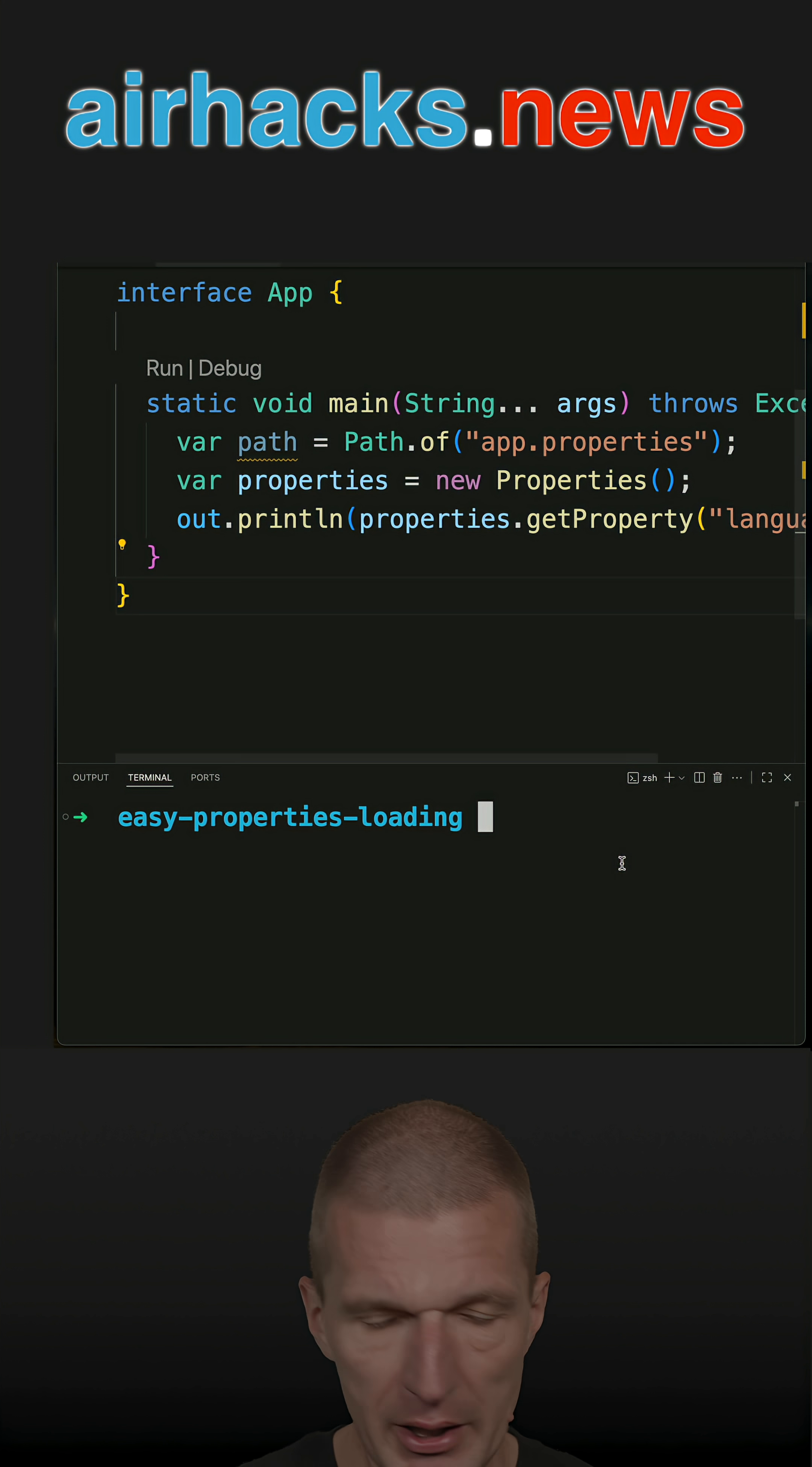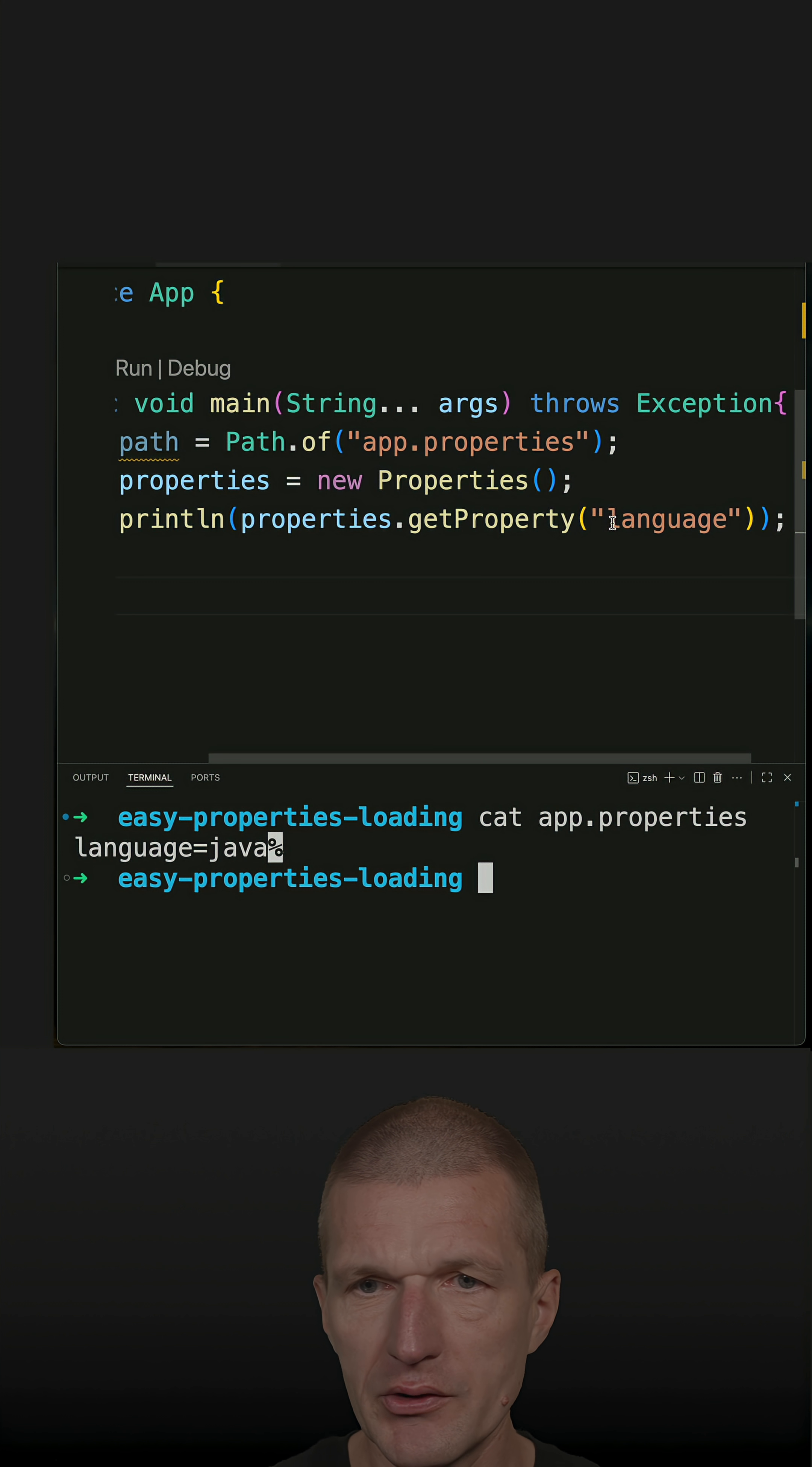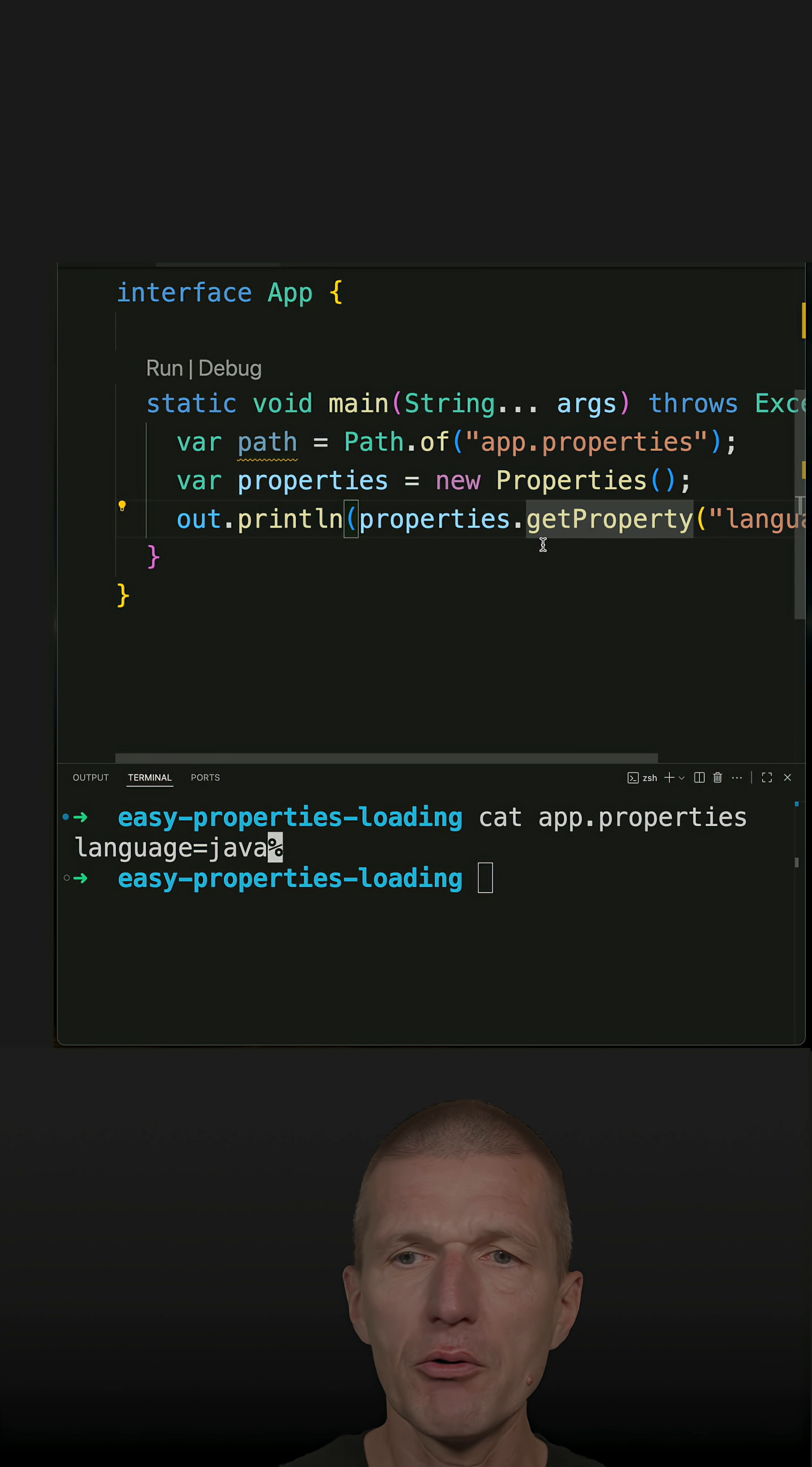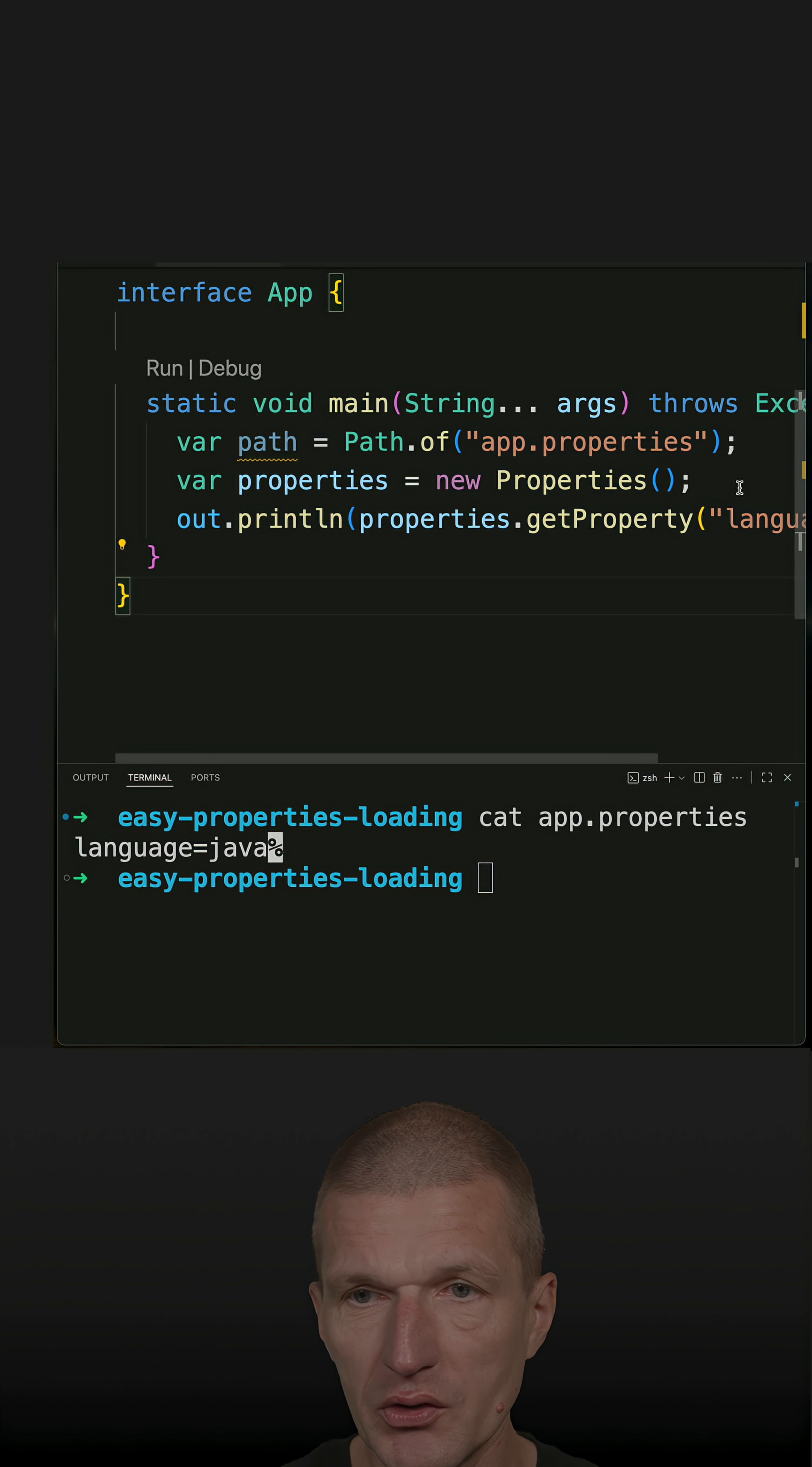So I already have the app.properties as an example with language and Java, and I would like to access it in Java code. But how to reference the file and properties and parse the configuration, the contents?